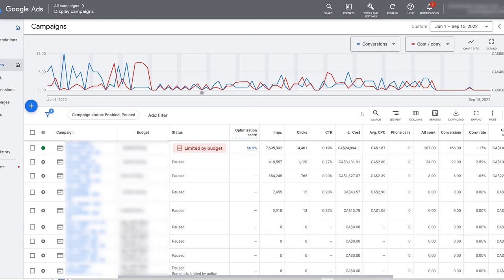So this not only includes the conversions column information, but it also includes other type of information like phone calls, store visits, and yes, the engaged view conversions. Again, it doesn't give you the best information. That's all we have for now for display. The better type of reporting is for video and app campaigns. So let me show you in a different account.